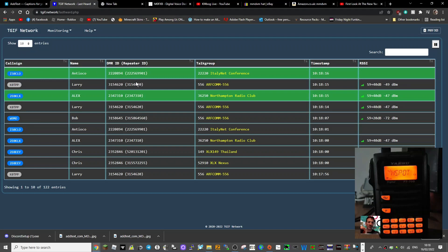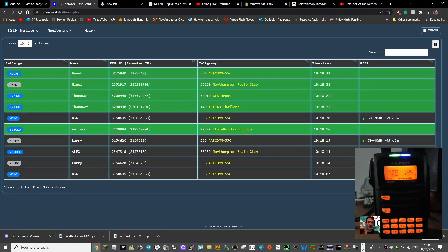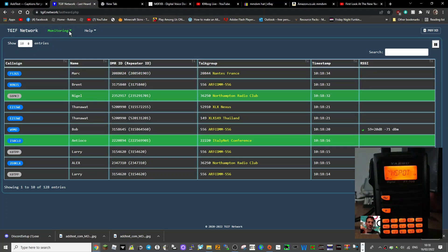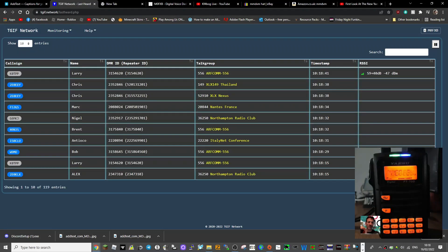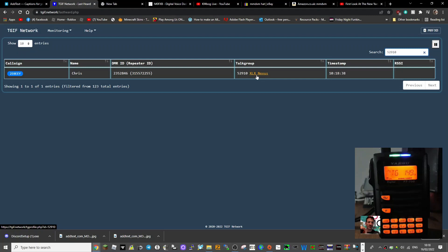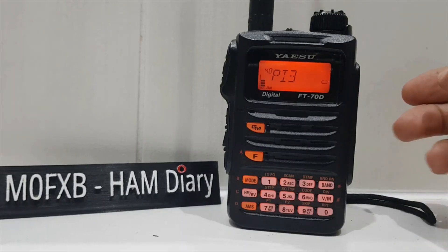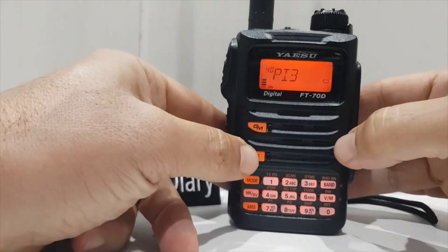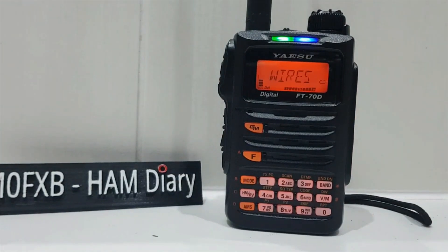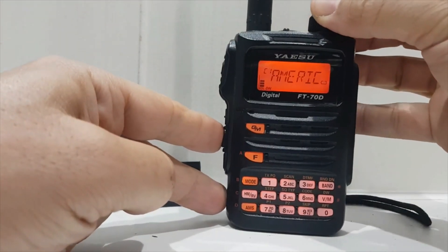I'm just messing around here but I'll show you how to set it up. Let me wait for the next station - E23JWE says he's on 52910. Let's put that in: 52910. There it comes up - XLX Nexus. So 73 for now. There are more videos to do on this, but at the moment we're using my Yaesu FT70 on the TGIF network. To change talk groups on the radio, connect to the YSF system first by pressing F then AMS - you'll get the connection tone.